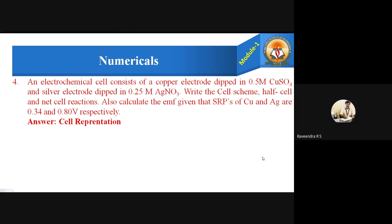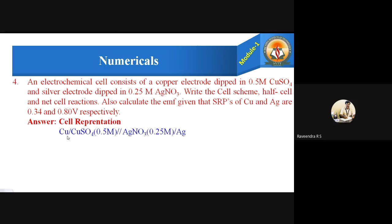First, let us write the cell representation of this electrochemical cell. The cell can be represented as: Cu | CuSO4 (0.5 M) || AgNO3 (0.25 M) | Ag. Here, the copper electrode is in contact with the copper sulphate solution, which is connected via a salt bridge to the silver nitrate solution of 0.25 molar concentration, which is in turn in contact with the silver electrode.